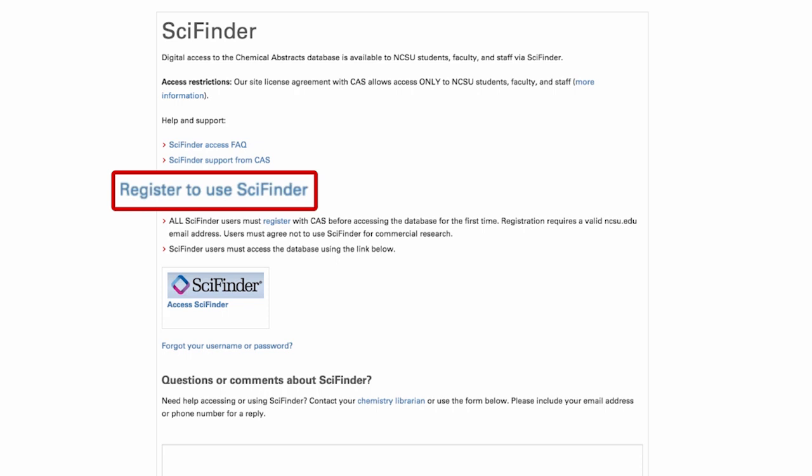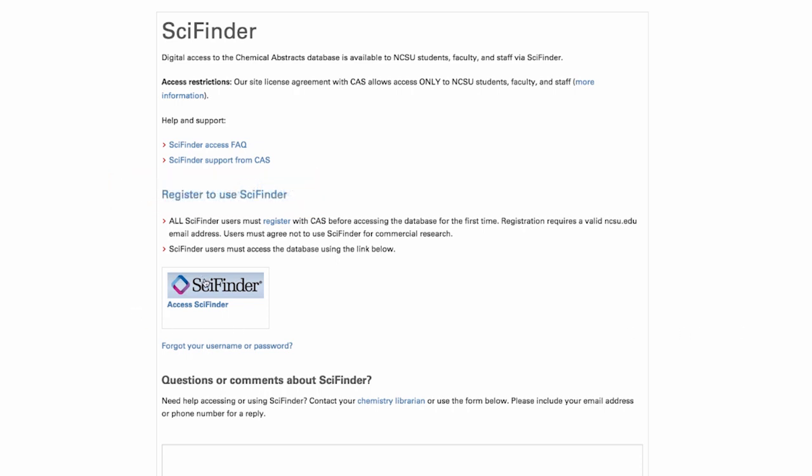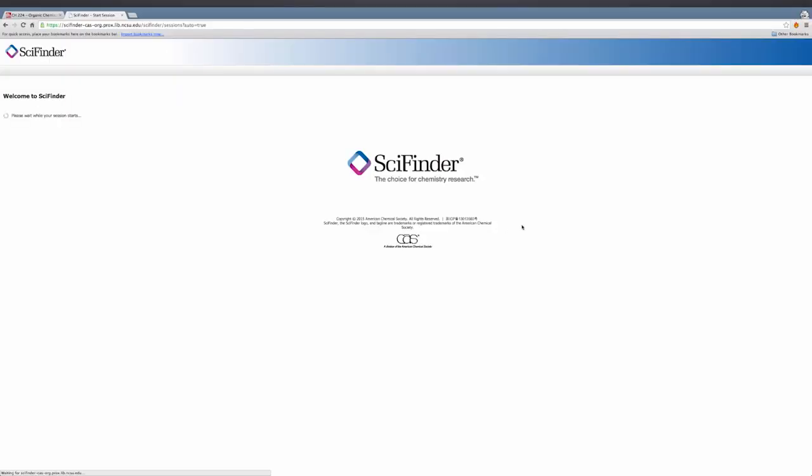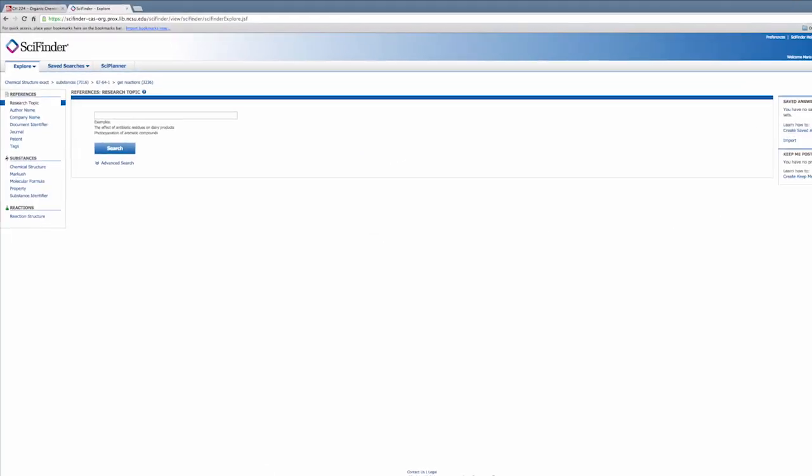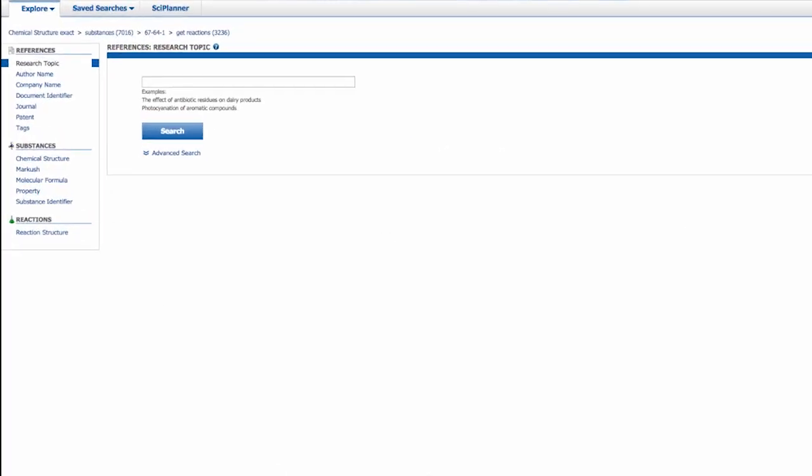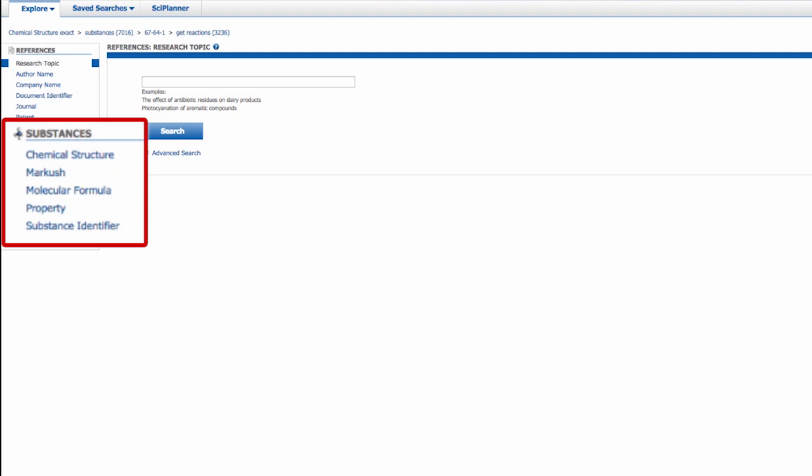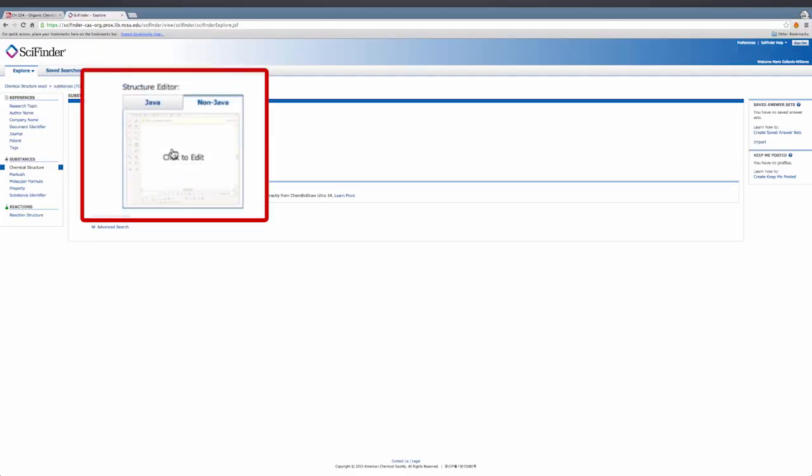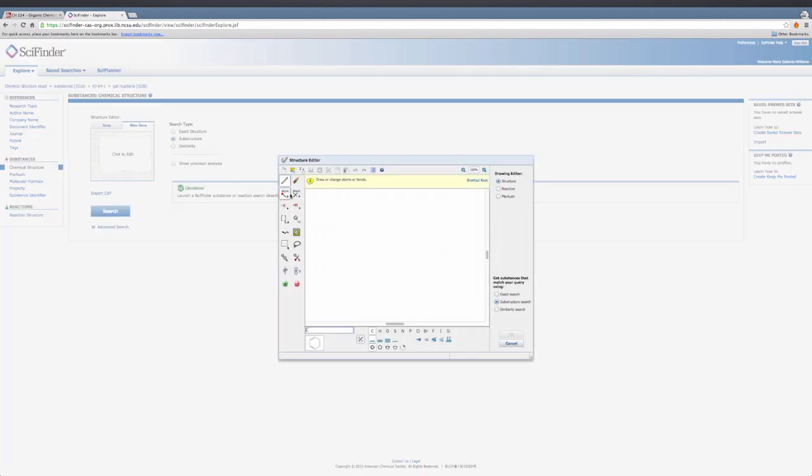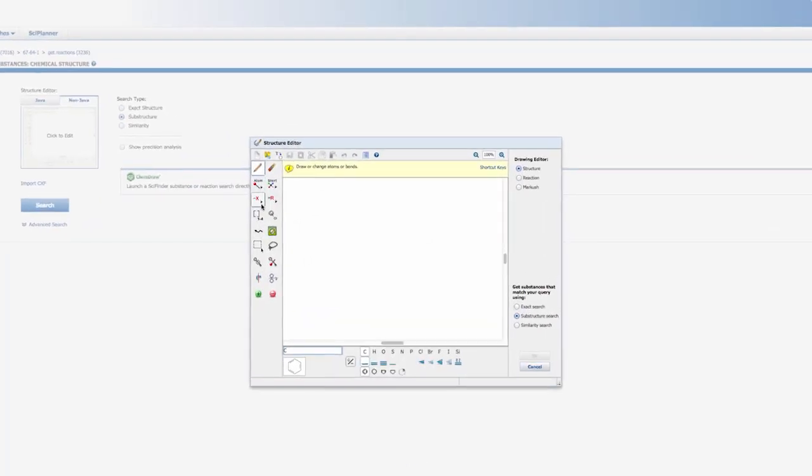Once you have registered, return to this page and click the banner containing SciFinder's logo to access the database. Once you've signed in, on the left menu, click Chemical Structure under Substances. Click on the Structure Editor box, and use the tools to draw your compound.